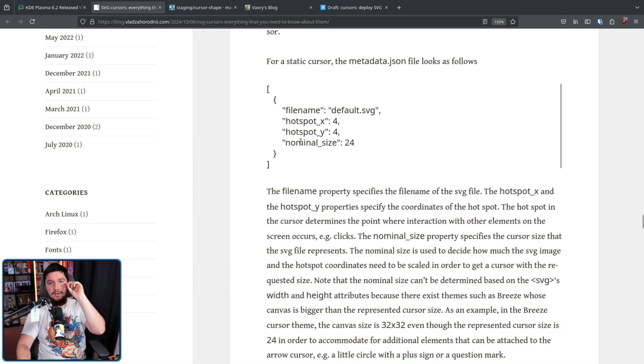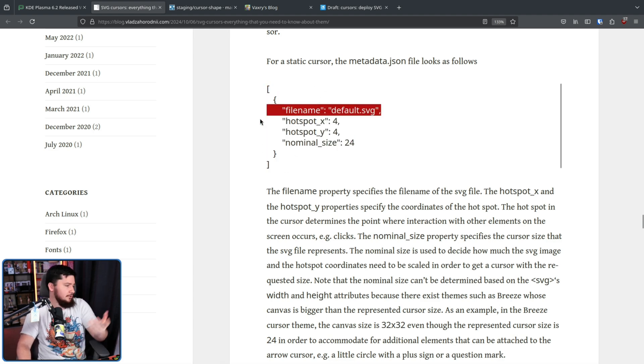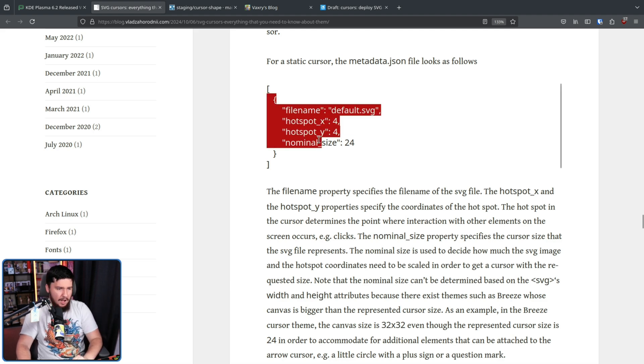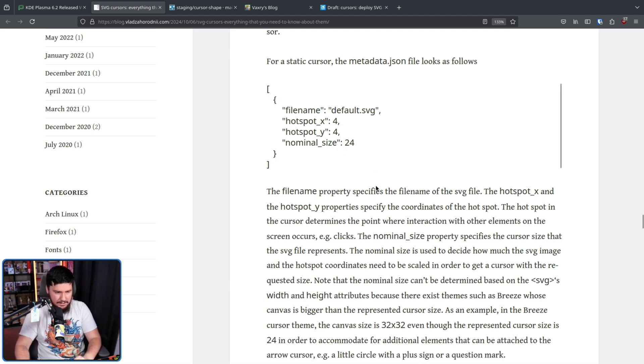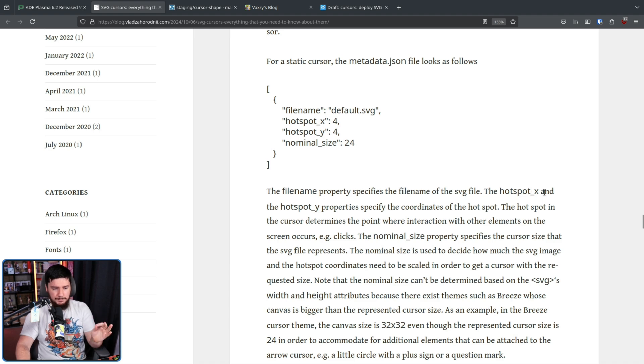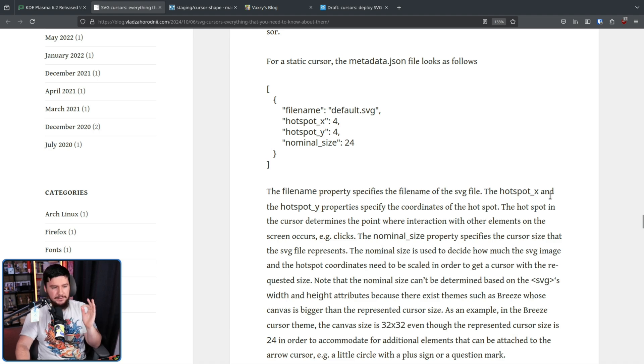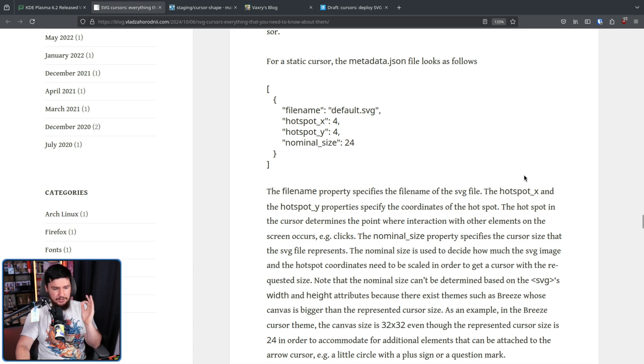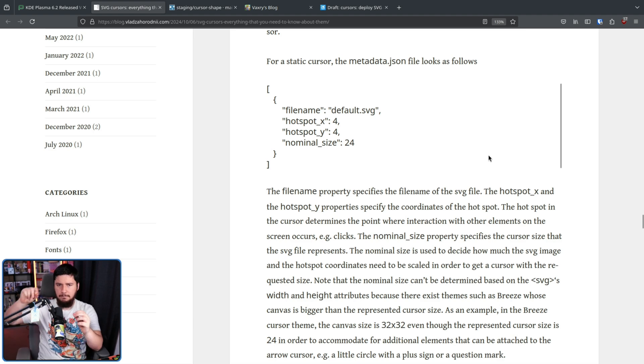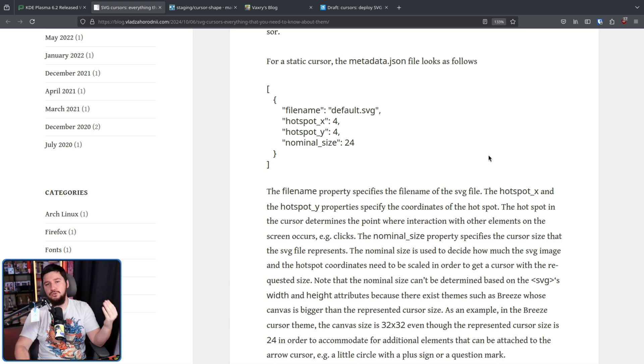For a static cursor, this is what the metadata looks like. It is very simple and look, I know some people don't like JSON. I personally am a fan of the format. The filename property specifies the file name of the SVG file. The hotspot_x and hotspot_y properties specify the coordinates of the hotspot. The hotspot in the cursor determines the point where interaction with other elements on the screen occurs. So if you want it to, for whatever reason, be the bottom right-hand corner of the cursor, you could specify that.